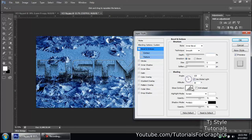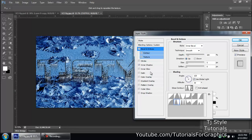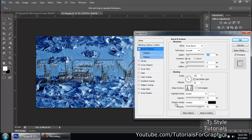Go back to Bevel and Emboss. Under Gloss Contour, click it and select the contour called 'Ring' — it's the eighth one. You'll already see some good effects coming through on the text. Increase the size a bit — we're really coming up with something good. You can also adjust the soften and depth values to taste.